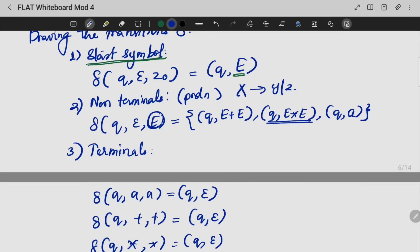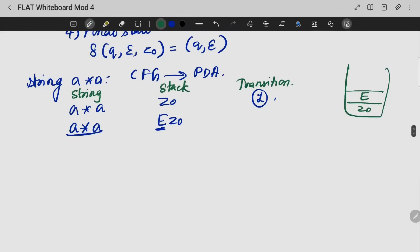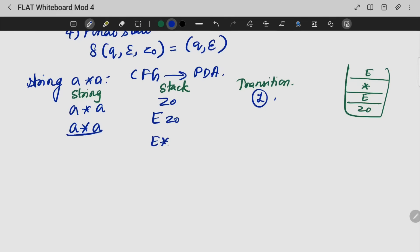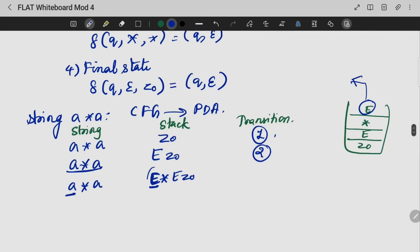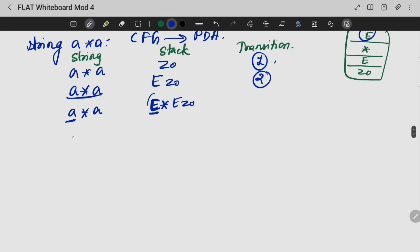Now we trace the string 'a*a'. We have the string and the stack content Z0. My start symbol is E, so at the first transition I push E onto the stack. The stack becomes E, Z0 with input 'a*a'. This uses leftmost derivation. If E is on the top of the stack, I pop E and replace it with E*E, giving stack: E*E, Z0.